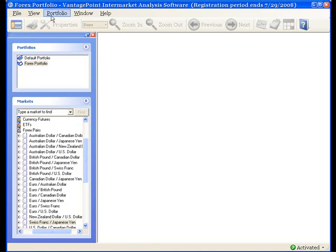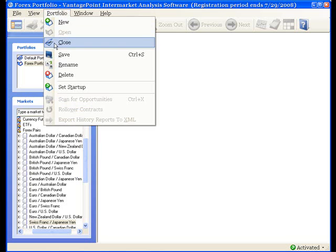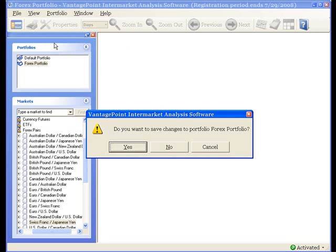After making my review, I can select Portfolio, Close, and then I can select Yes to save the changes, or No to undo the changes.